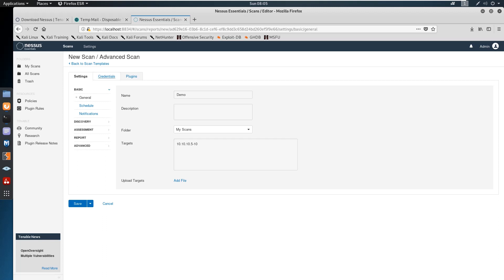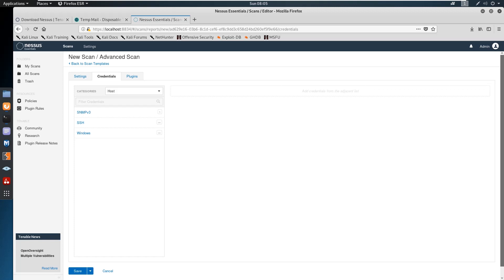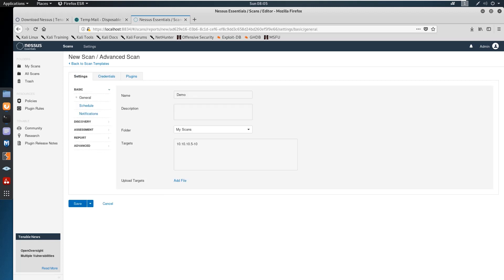If required, you can also provide credentials for the scan — SSH credentials, SNMP credentials, or Windows credentials. Adding credentials gives you more efficient and effective reports. For this demo I just want to do a basic scan without credentials, and after that you save it.